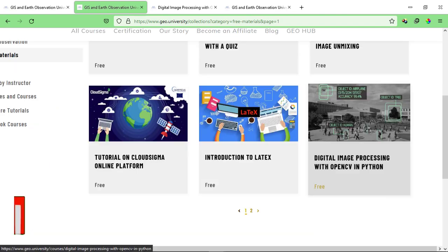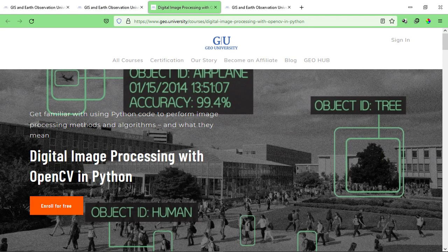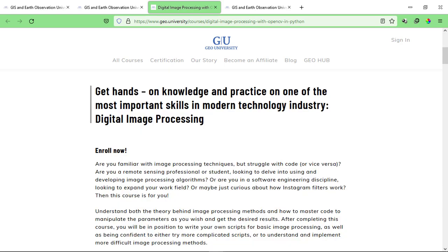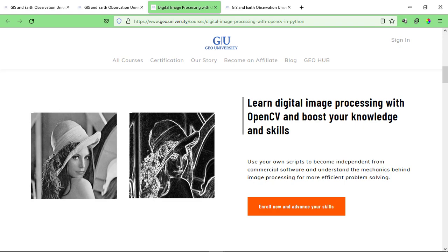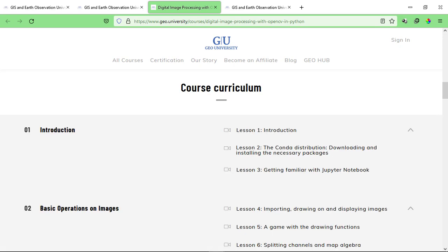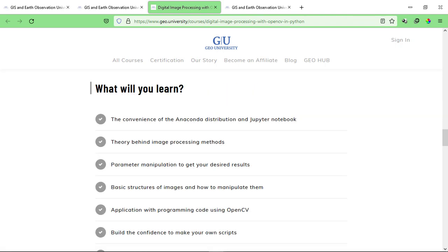One of the most interesting courses I found here is Digital Image Processing with OpenCV in Python, which I'm going to enroll in right now and show you the whole process. If you click on the course, you can see all the details. In this course, you'll learn about image processing techniques and remote sensing — skills used in the modern technology industry — and you can learn it for free. You can also go through the course curriculum, which is quite detailed with about 20 lessons, taking you from the very basics to advanced techniques.